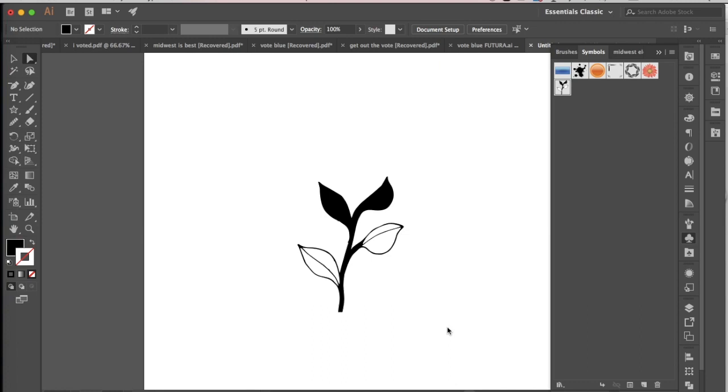Now a pattern brush, if you've never heard that term before in Illustrator, is a brush that applies a shape over the course of a path.